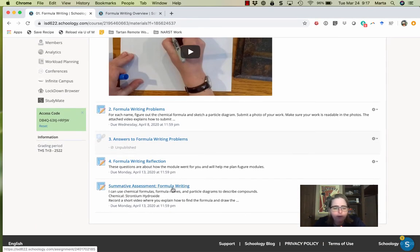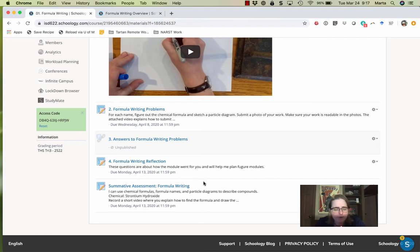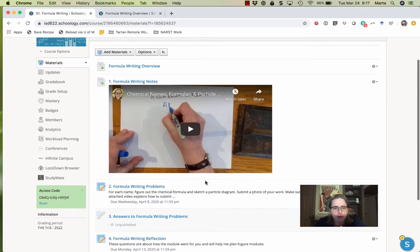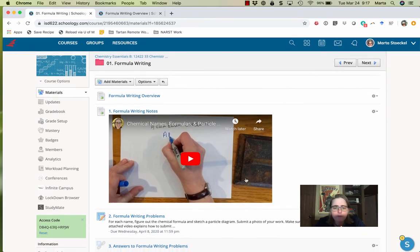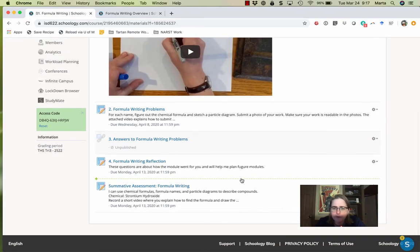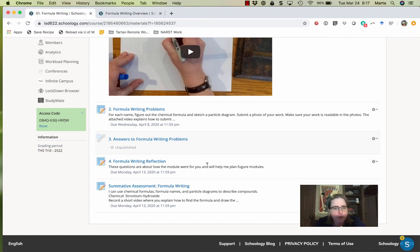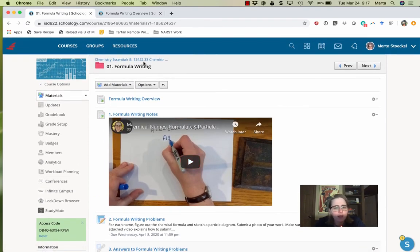And then I've got your summative assessment already posted. I've got a chemical I'm going to ask you to record a short video where you explain how to find the formula and how to draw the particle diagram. If you would rather do that in real time, so if rather than recording a video and submitting it, you would prefer to do a video chat with either me or Ms. P, go ahead and set up an appointment with one of us to do that.